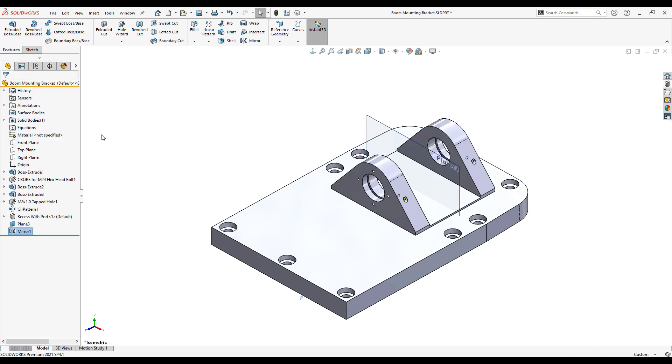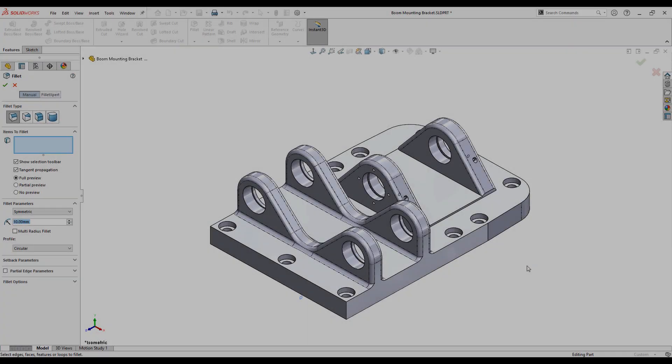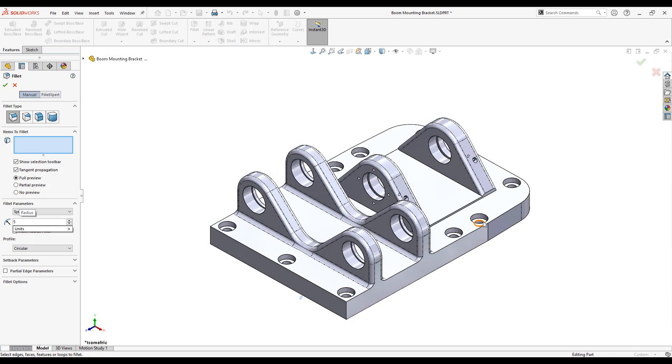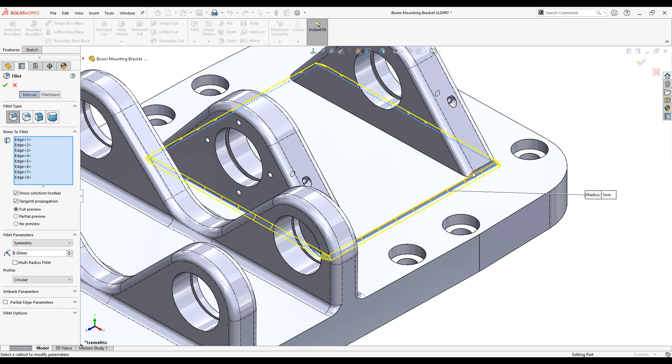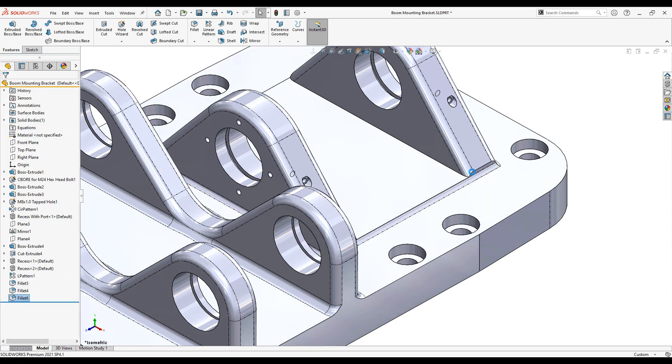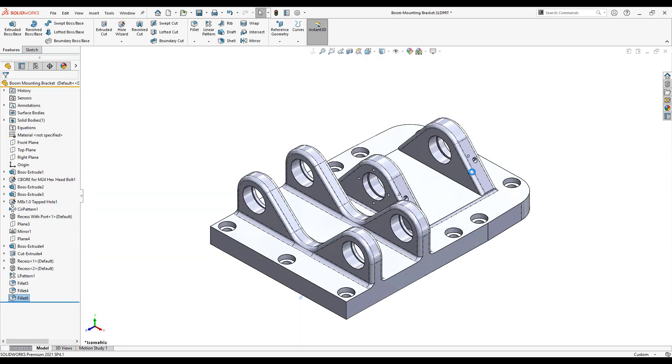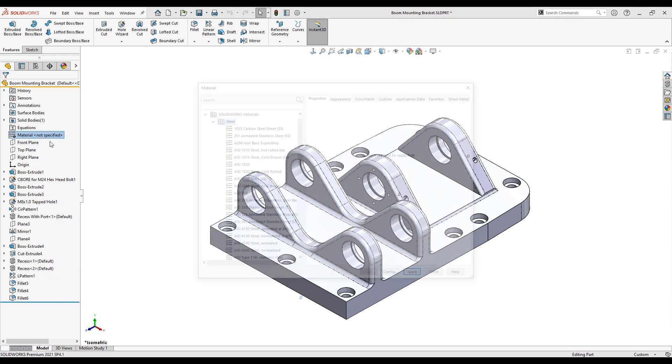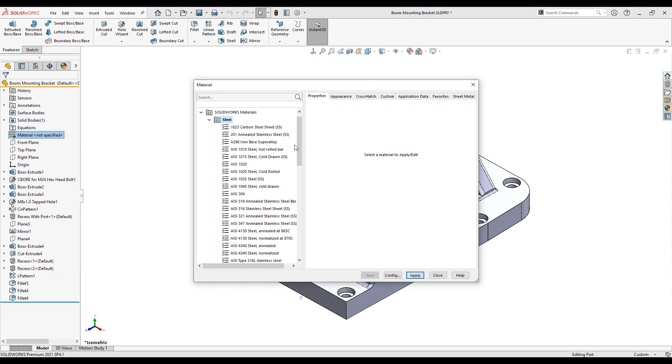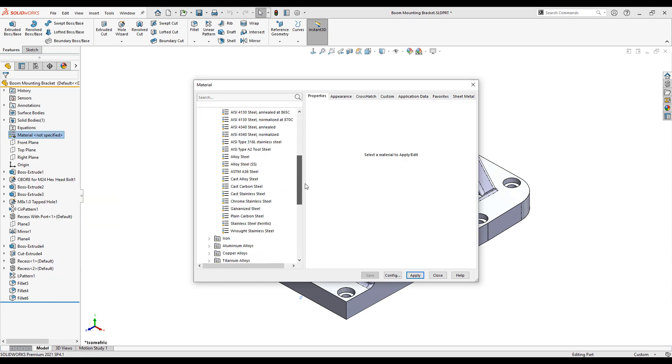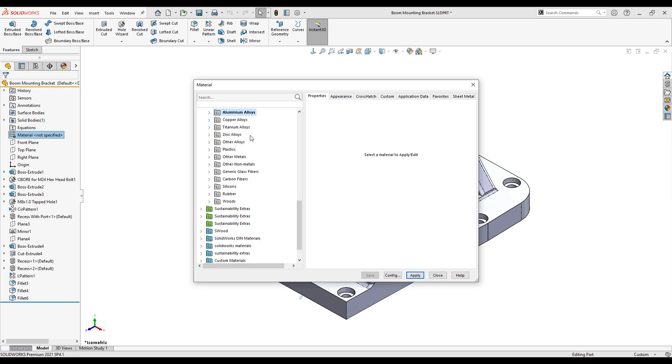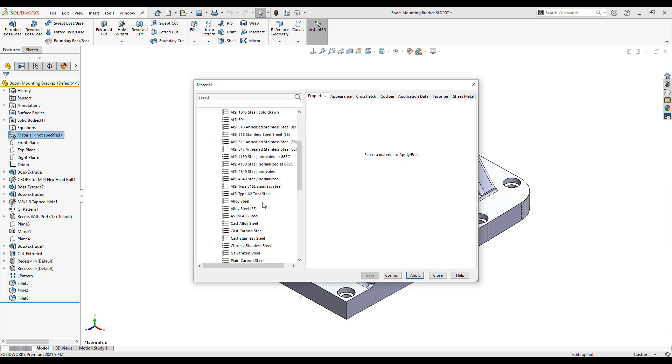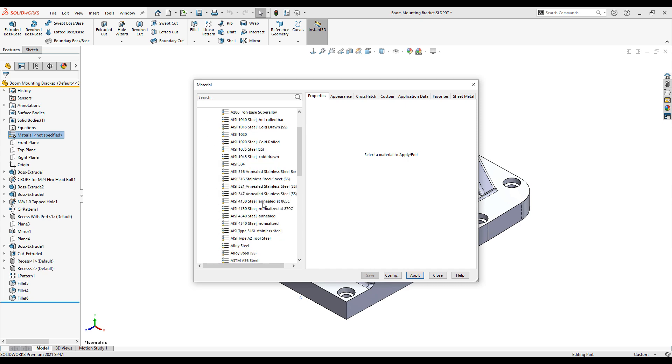We continue to build the model using similar tools to before and I've finished the model with a number of fillets. That's our model almost complete. We now need to apply our material. We have a large library of materials that we can select from. I'll choose AISI 1020.